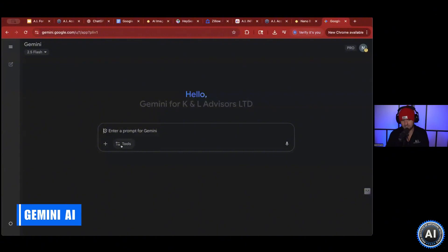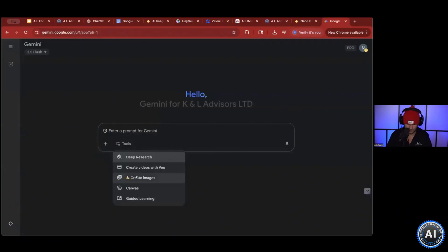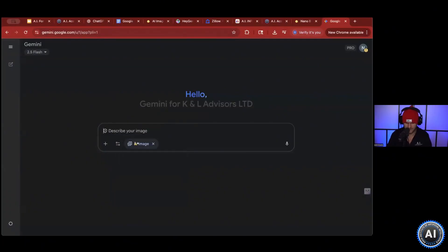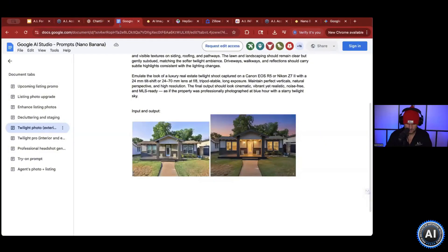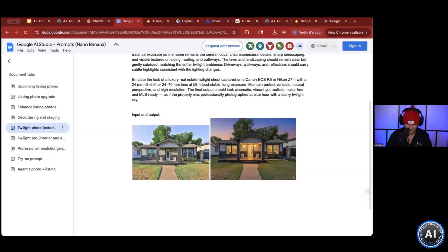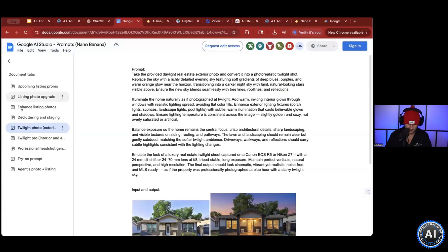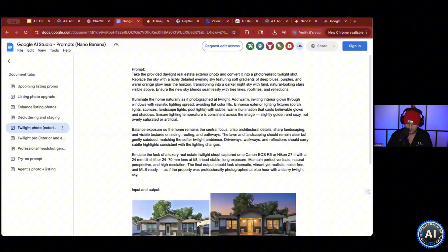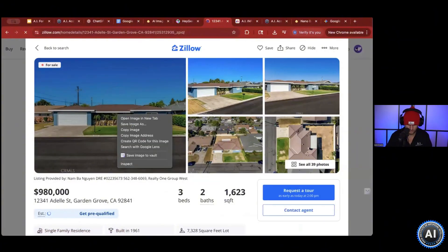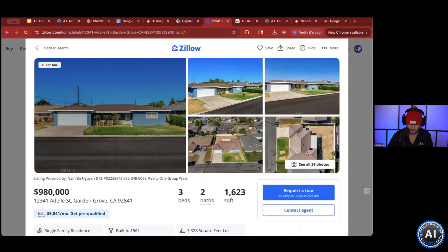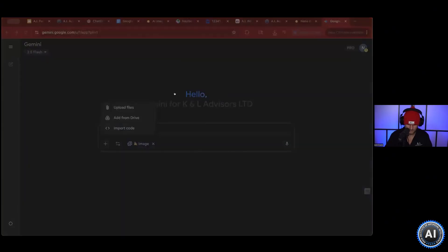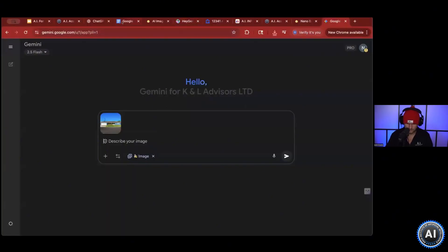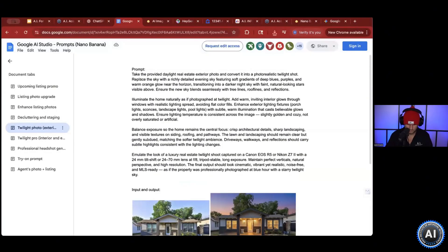Gemini is another way you can use this tool. Inside of Gemini, if you guys have a pro account, you can see inside of tools you can create images, and it's got a banana on it so you know it's nano banana. You still get some credits on the free account as well. We can take this image of a home and create the twilight version of it. Inside of Gemini, upload a file, we want to create the twilight version. We download this and utilize the prompt.